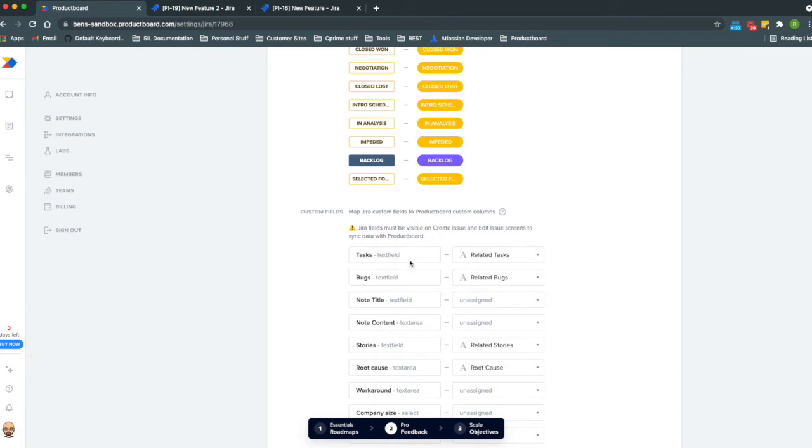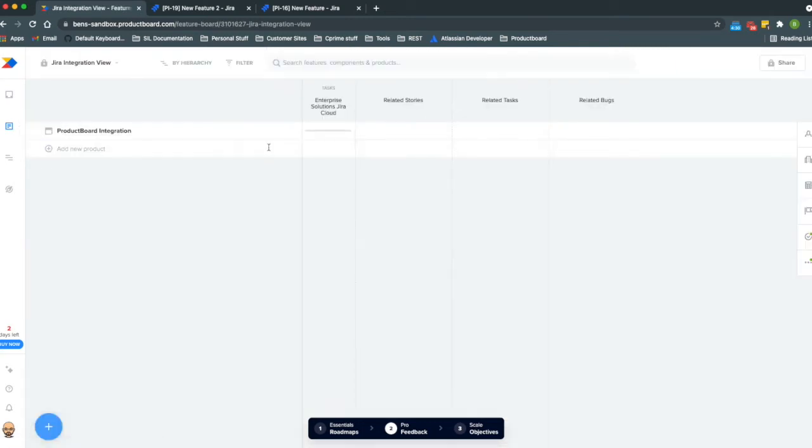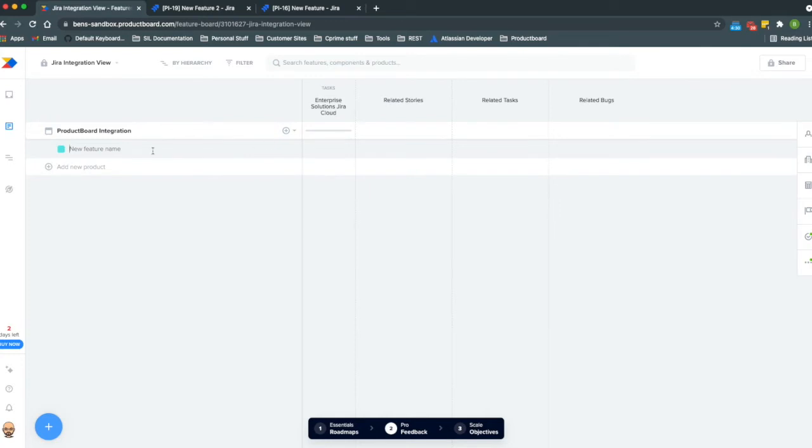What that allowed me to do is to summarize information so the idea is that we would like a product manager to be able to look at Product Board and see what's going on in Jira. We could do that so as you push a new feature to Jira.